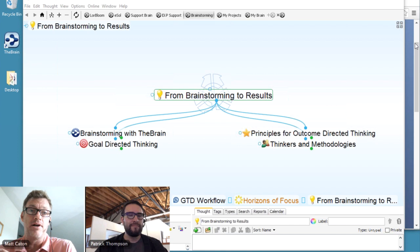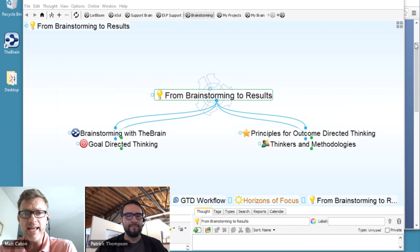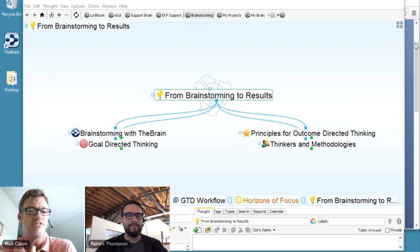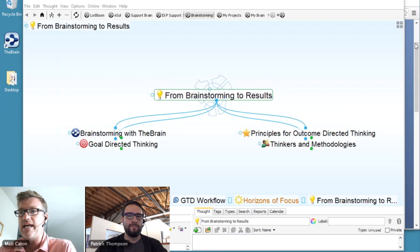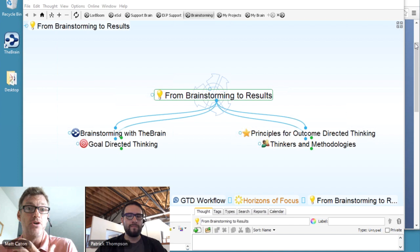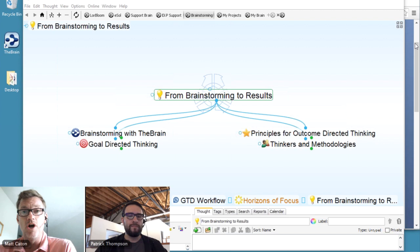We've got a really great webinar that we're very excited about presenting today. Typically we're presenting the Brain and using it for file management, information management, and mind mapping. Today's focus is really about brainstorming but actually getting some results with that brainstorming. We're going to be showing different examples, techniques, and different sample brains that are available for you to download and install.